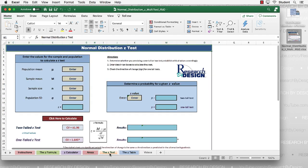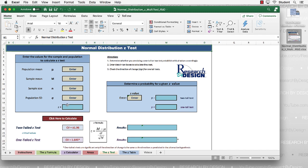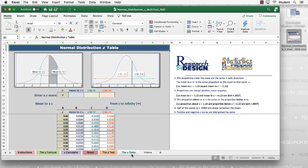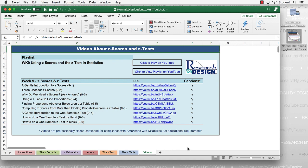The spreadsheet also has a Z test tab. If we're doing a Z test, we enter the mean, raw score, standard deviation, and sample size to get a Z score and its probability. The Z table is also contained in its own tab. And finally, there's a list of videos covering material about what is contained in each of these tabs.